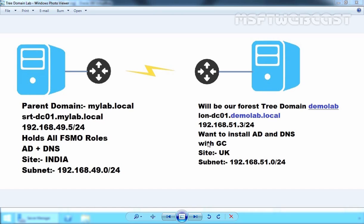Deploying a tree domain in an existing Windows Server 2012 R2 Active Directory forest. A domain tree is made of several domains that share a common schema and configuration. Domains in a tree are linked together by trust relationships. Windows Server 2012 R2 automatically creates trust relationships between the root domain and a tree domain. This trust is transitive and two-way, meaning if domain A trusts domain B, then domain B also trusts domain A.